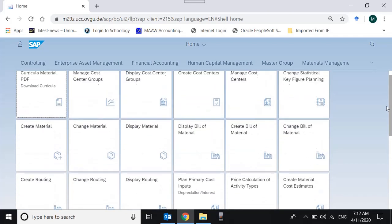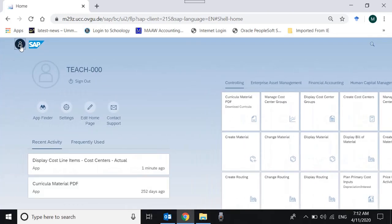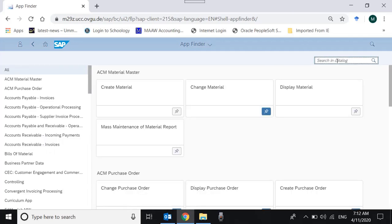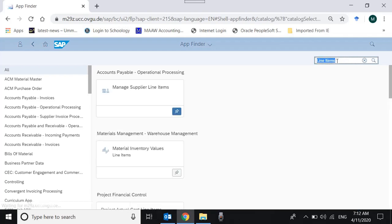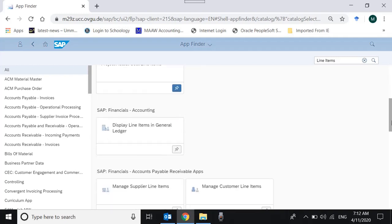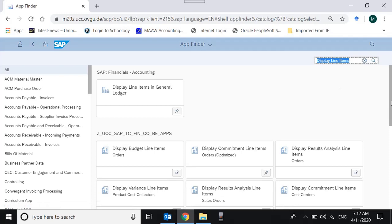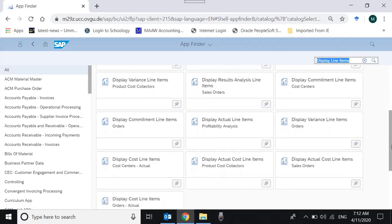We need to go to the App Finder and find the app. If you go to the App Finder and type 'line items', you will see there are many applications with that selection. Rather, just type 'display line items' — it will be easier to find. This is the application I'm talking about: Display Cost Line Items — Cost Centers Actual.